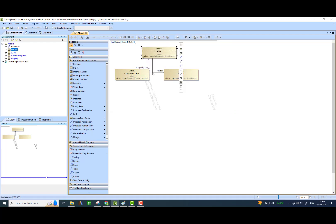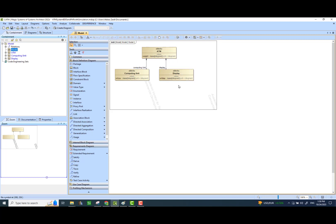Now, if you want, you can assign default values to these value properties, or some of these value properties, if you already know what the default value would be of these components. If not, you can assign them at runtime manually, or you may have some other way of assigning those values when we start simulating or creating instances for the system.